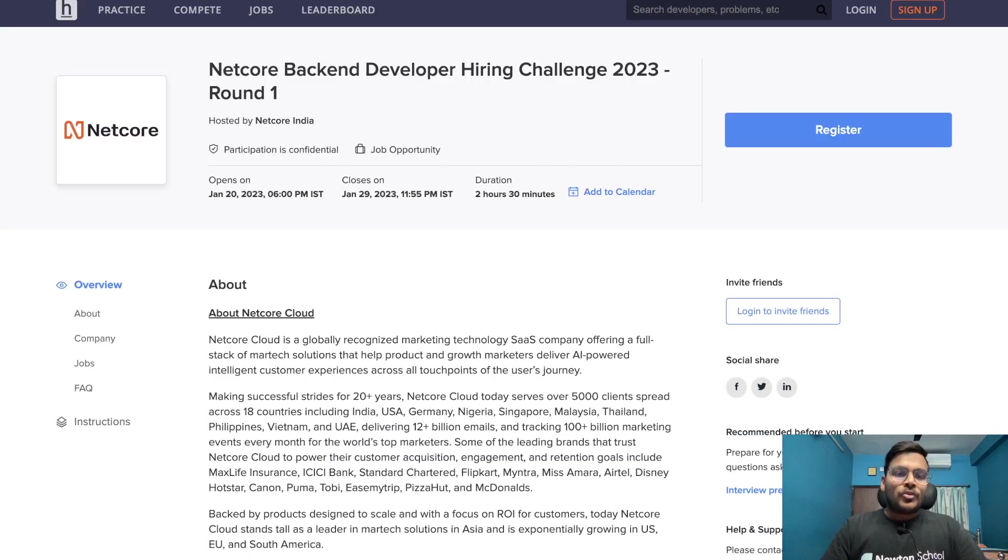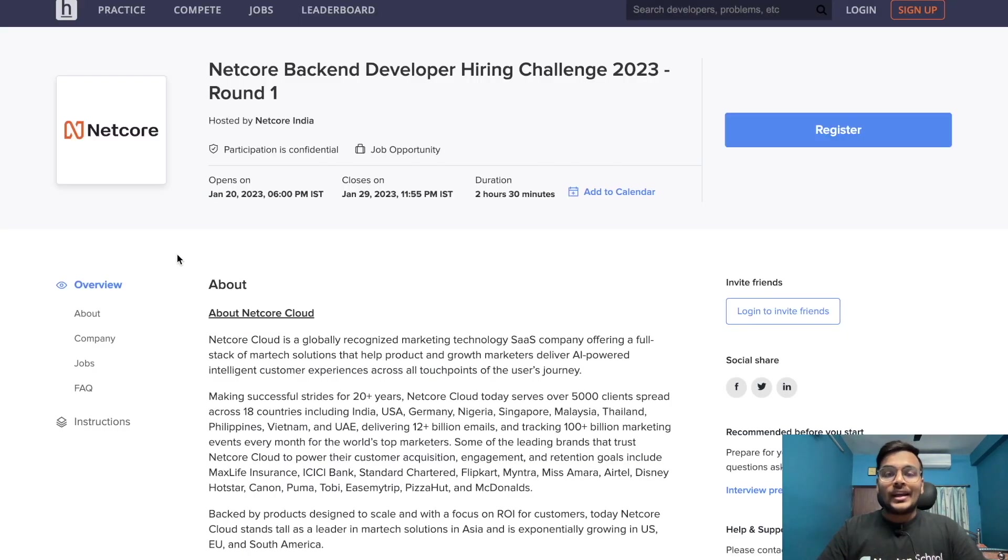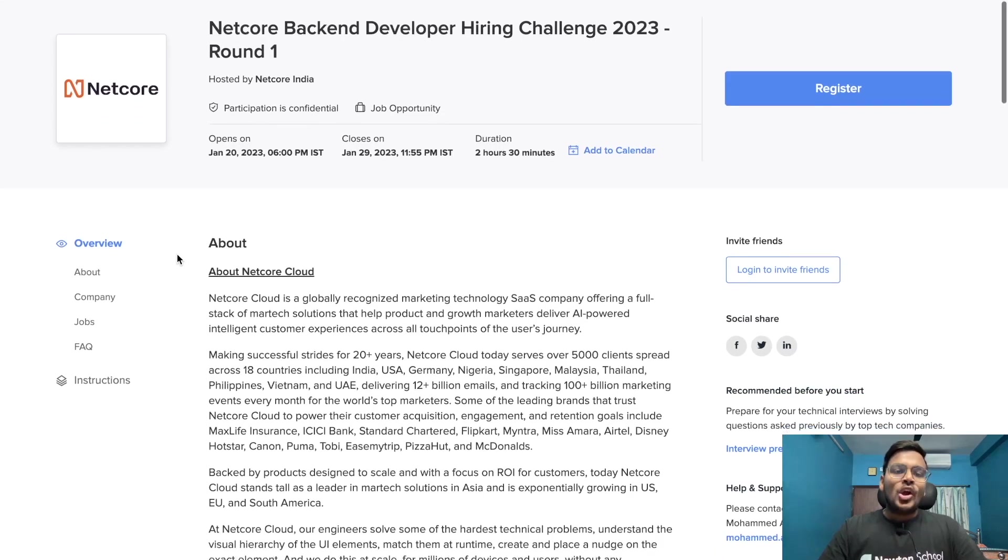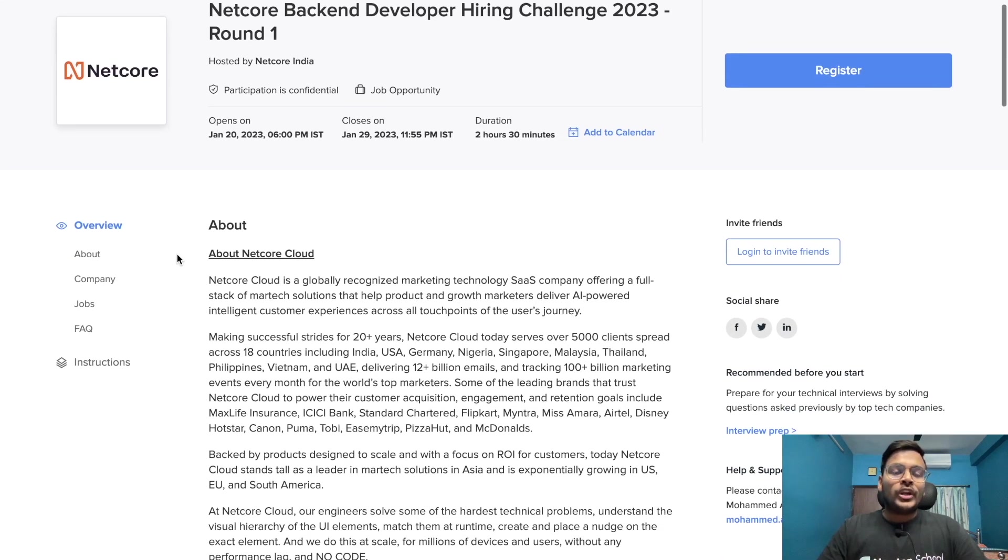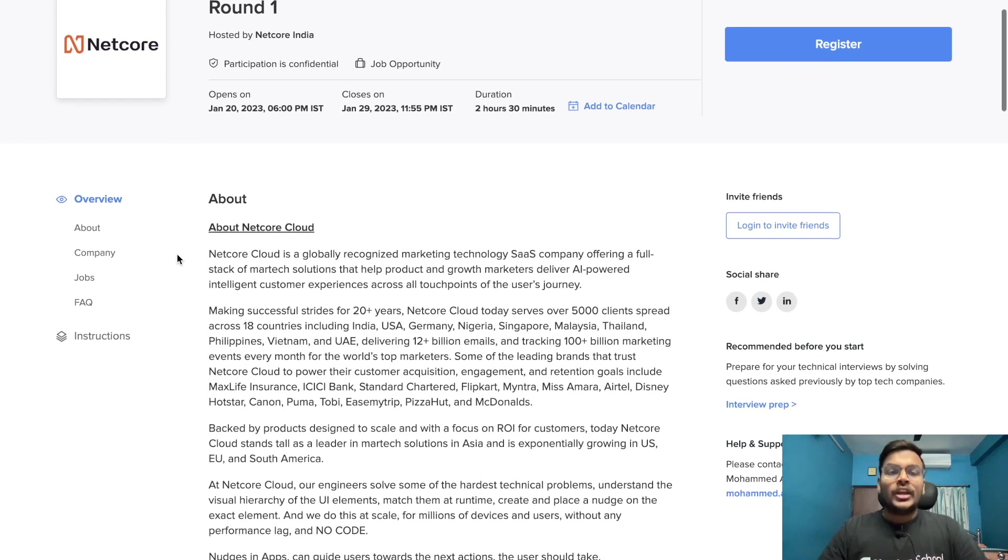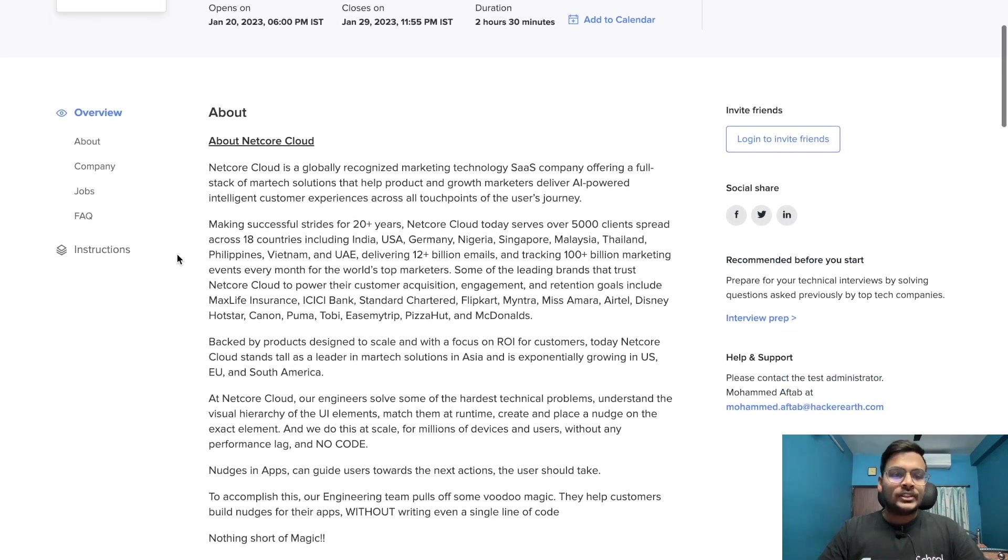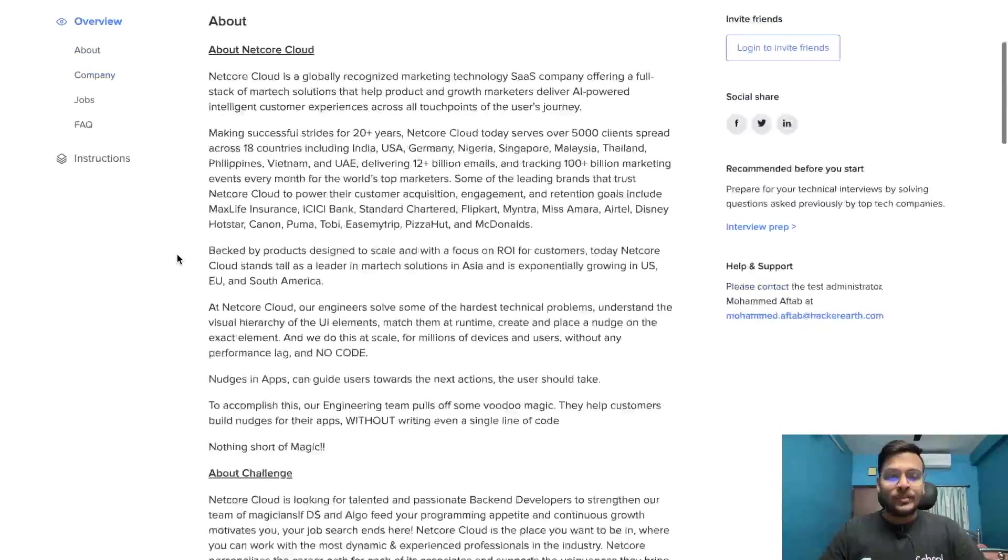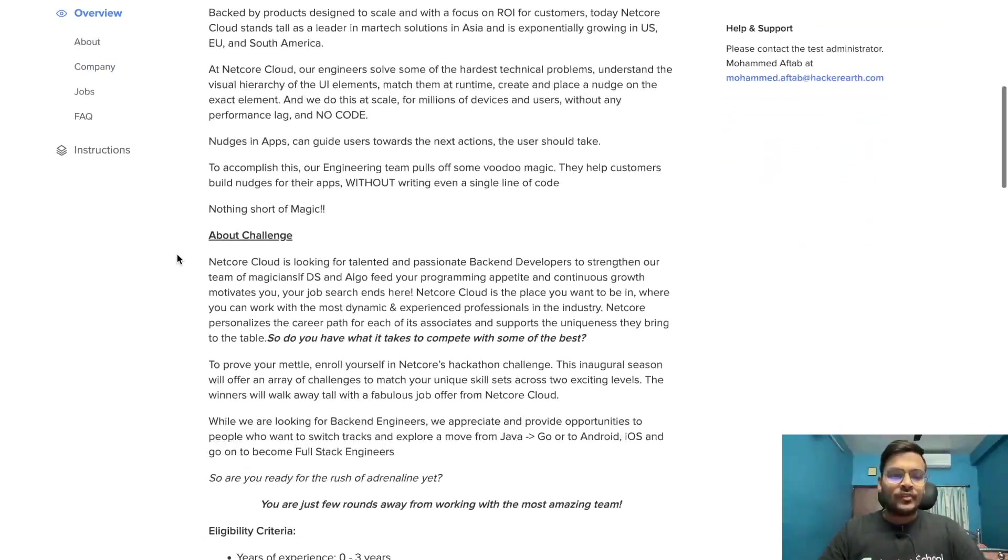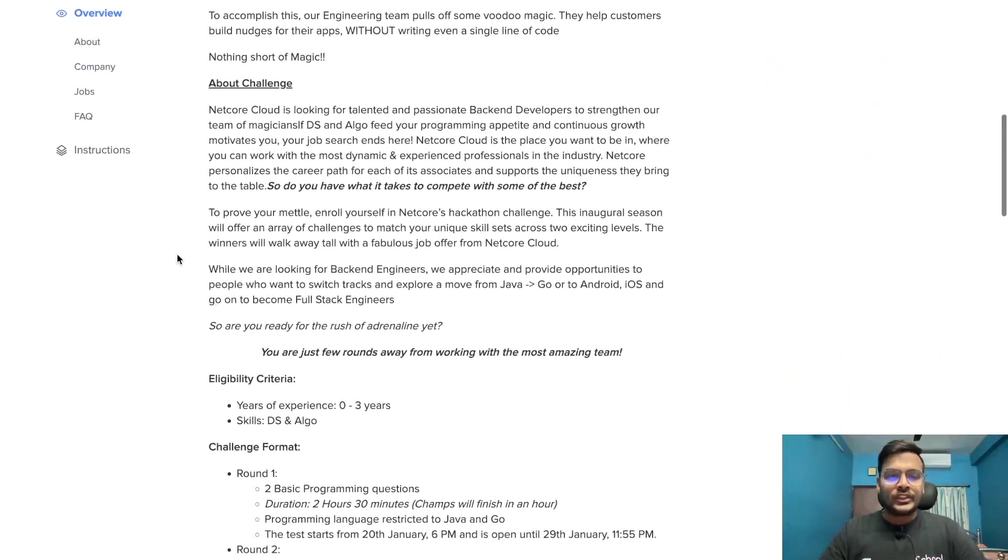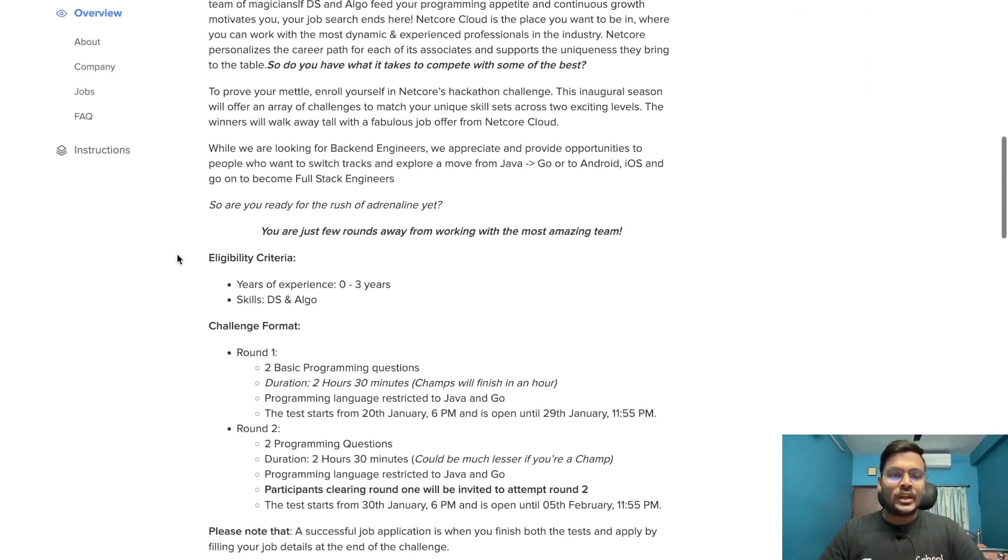Let's go to the next opportunity from Netcore. They are hiring for backend developer hiring challenge. Round one opens on 20th of January and closes on 29th of January. Duration of this contest is 2 hours 30 minutes for round one.